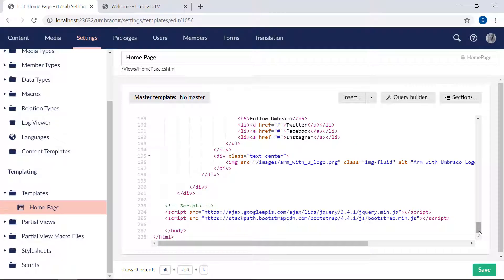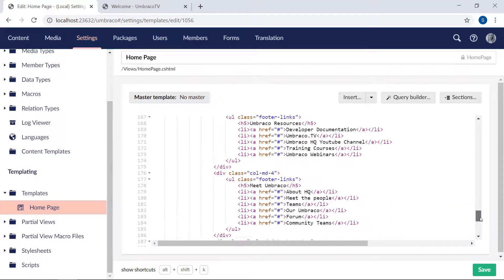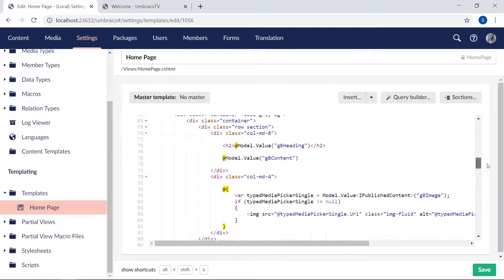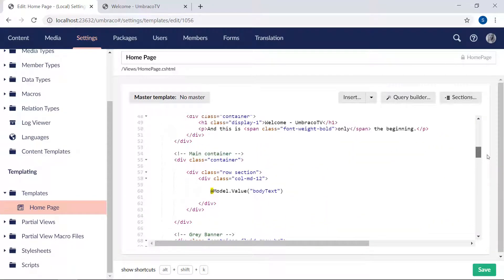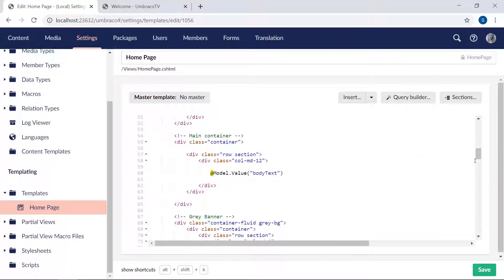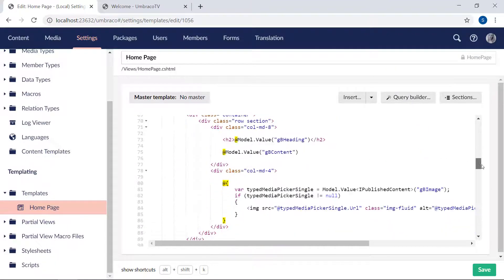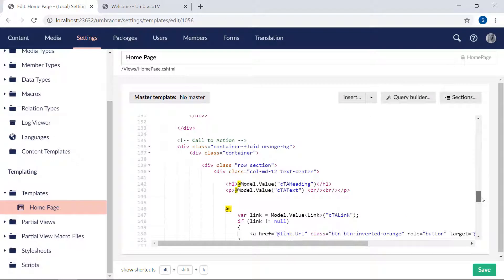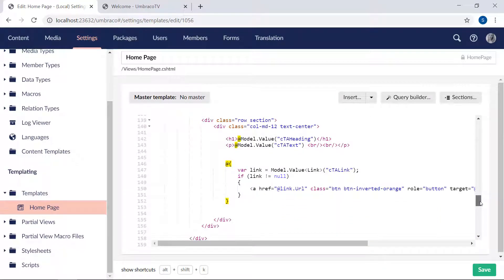So that will leave the homepage template with only the main container section, which contains the body text, the gray banner area, the blog posts, and the call to action—which is specific to the homepage. Now before we start grabbing all that, let's create the master template.